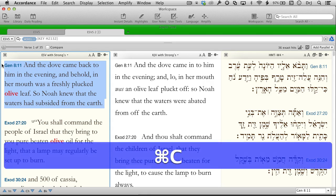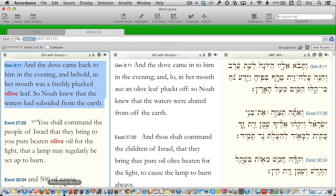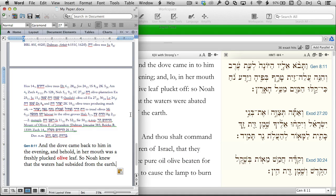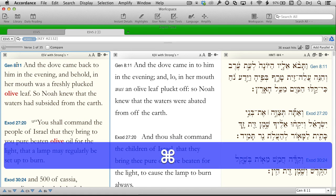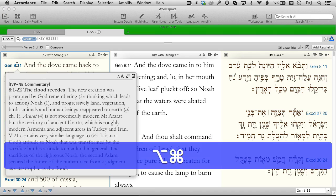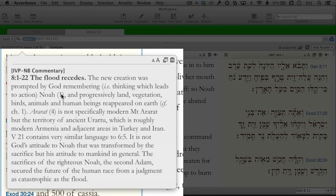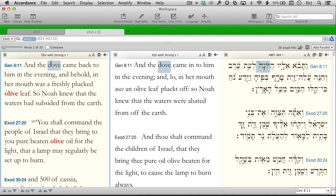I trust you're noticing just how easy it is to gather the raw material for any Bible study, paper, or sermon. Pressing the Command-Option key while over a verse reference opens a pop-up with a relevant section of our top commentary. We could copy this to our paper too, but I think you've probably gotten the idea by now.